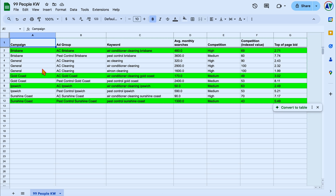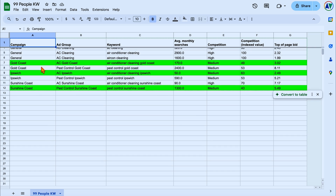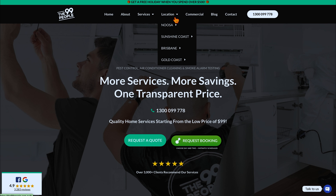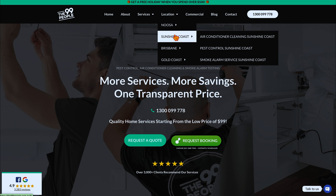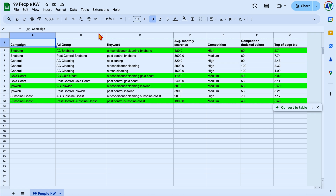Let me jump into a screen share to show you how we put together a plan like this for a business operating on a really small budget. In this example, this was for a local service provider offering air conditioning cleaning and pest control across four different areas around the state — with three main services: air conditioning, pest control, and smoke alarm services. When we did our keyword research we could see straight away that the least expensive services were air conditioning and pest control, while the smoke alarm services were just way too expensive.